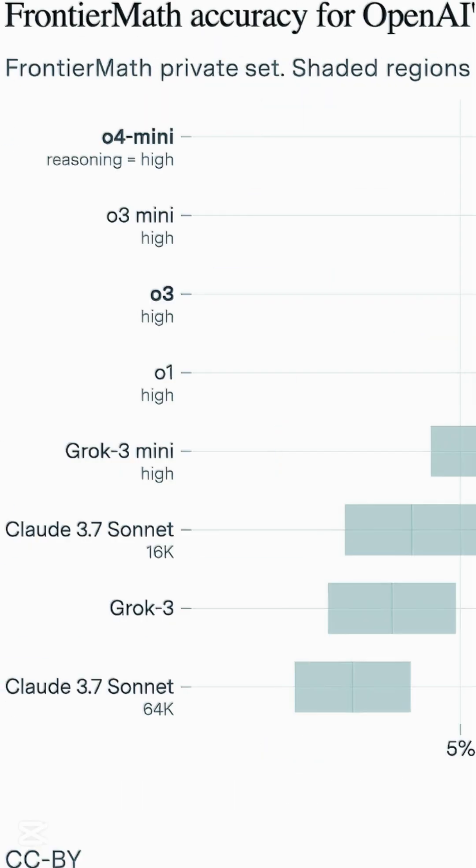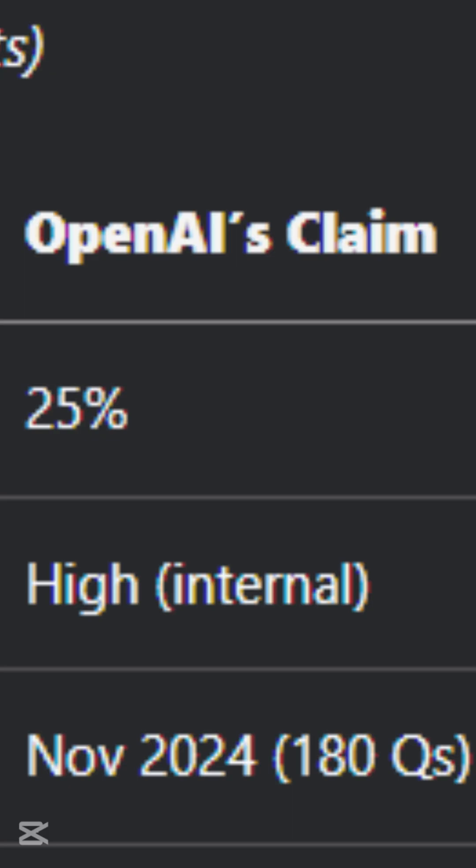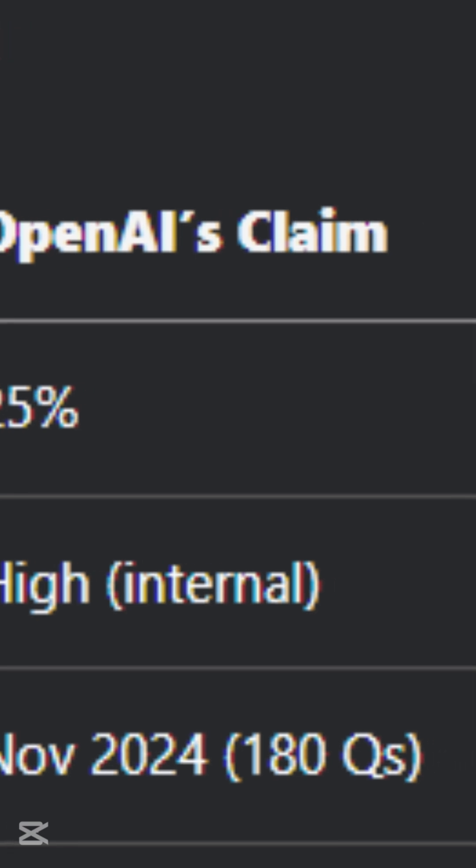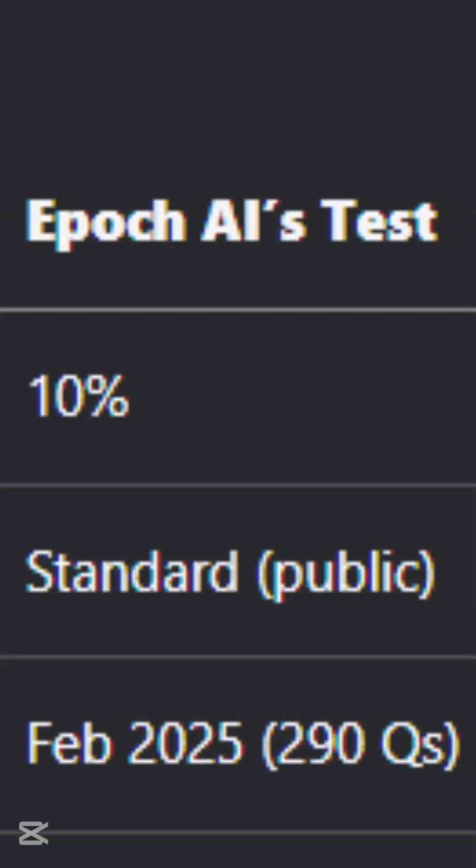OpenAI's O3 AI model scored lower on the Frontier math benchmark than initially suggested by the company. While OpenAI had previously claimed that O3 could correctly answer over 25% of Frontier math problems under high compute conditions, independent testing by Epoch AI found that the publicly released version of O3 achieved only about 10% accuracy.